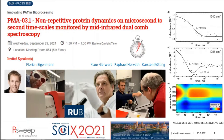Welcome everybody to today's talk regarding non-repetitive protein dynamics on microsecond to second timescales monitored by mid-infrared dual-comb spectroscopy. My name is Florian Eichmann and I will give a short overview on the recently published results in ACS Analytical Chemistry, a new domain which is important for kinetic information in the microsecond time regime.